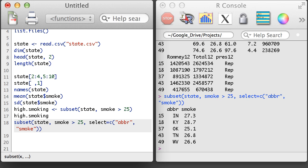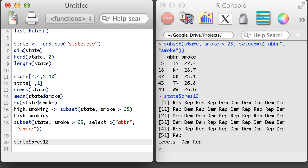Next, I'll take a look at the party that won each state in the 2012 presidential election. This is in the pres12 variable. Note that the pres12 variable isn't numerical, yet it was stored with the smoke variable, which was a numerical object, in the state data frame.